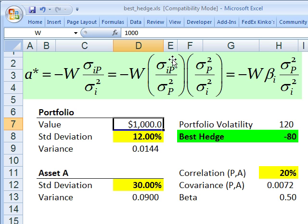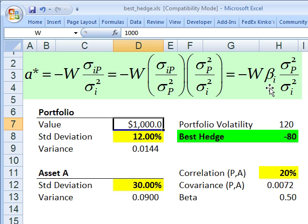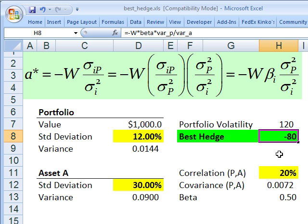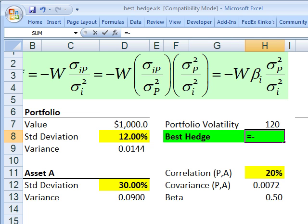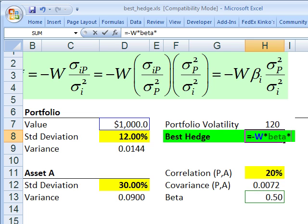If I force this to be a beta, I need to multiply by a term to cancel out the portfolio variance. If I put portfolio variance in the numerator, it cancels out and I get back to instrument variance — or asset A variance — in the denominator. This gives an alternative formulation: negative the position multiplied by the beta of asset A, multiplied by portfolio variance divided by instrument variance. So the best hedge can be computed as: negative the portfolio value, multiplied by beta, multiplied by portfolio variance divided by asset A variance.